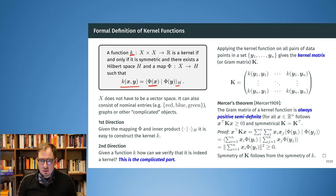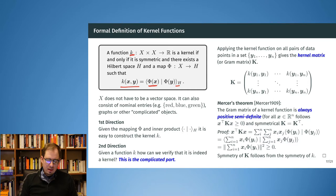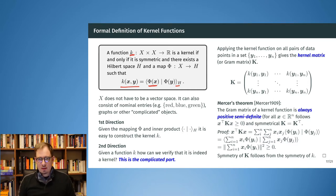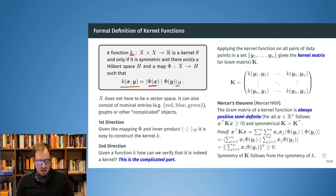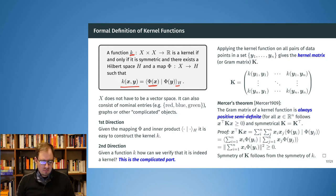What we want to show is that a certain kernel actually has these properties. In one direction it's really easy: if we have the mapping phi and also the inner product, then we can just construct the kernel and we know it fulfills these properties. The other direction is more complicated — if we have a kernel function, how can we show that there exists a phi and some inner product that exactly reconstructs our k? This is what we're talking about in this section, but first let's see a couple more consequences and properties that kernels have.